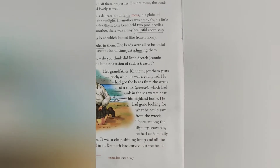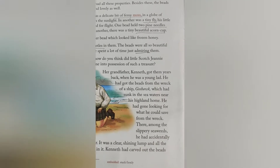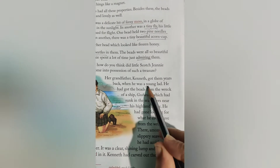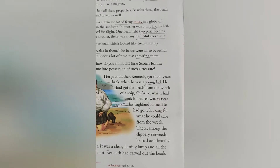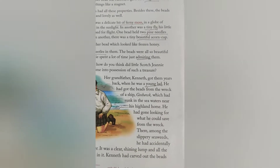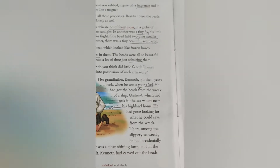Her grandfather Kenneth got them years back when he was a young boy. He had got the beads from the wreck of a ship. The ship's name was Gas Hawk, which had sunk in the sea.